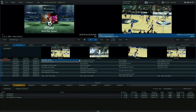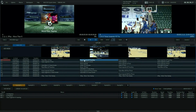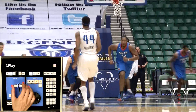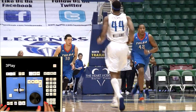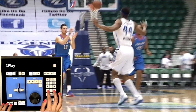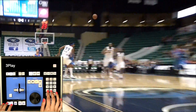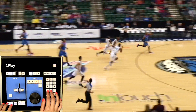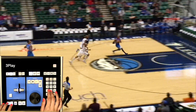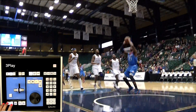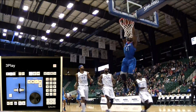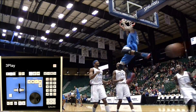Here's a tip: when you slow down one angle of an event, all the other angles of that event also slow down. So if you want to switch to a different angle during a replay, they'll all be synced at the same speed.